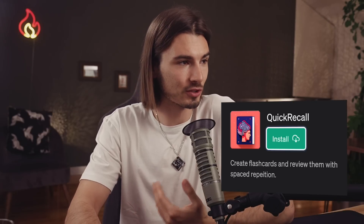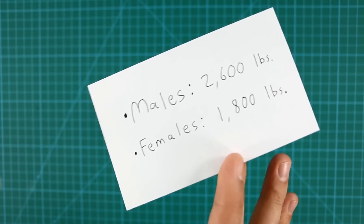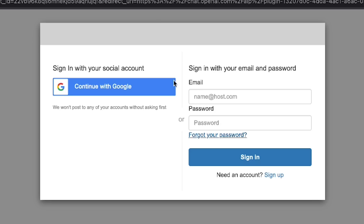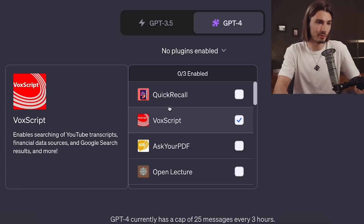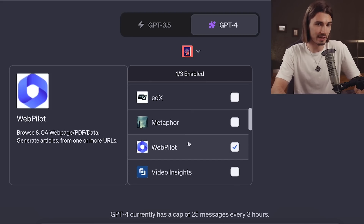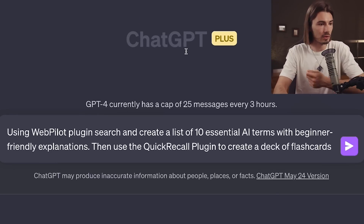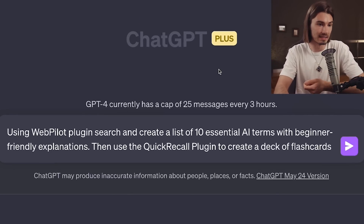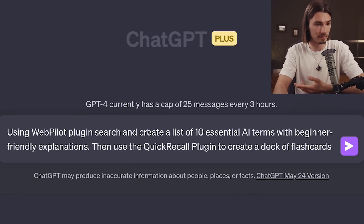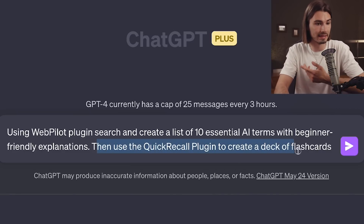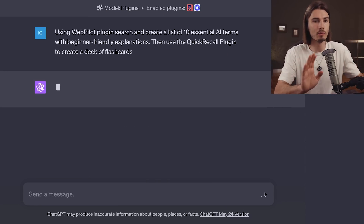The last category is about generating interactive study materials — specifically, the ability of GPT-4 to generate flashcards for you. These are great for memorization or test preparation. You'll need to sign in with Google, but once you did that, we can enable the plugin and create personalized and interactive study materials. I'll also enable the WebPilot plugin as a browse-with-Bing substitute. By saying 'using WebPilot plugin, search and create a list of 10 essential AI terms with beginner-friendly explanations, then use the Quick Recall plugin to create a deck of flashcards', let's see what we get.